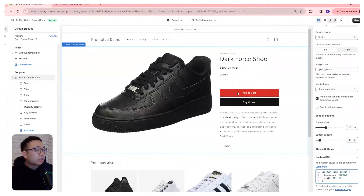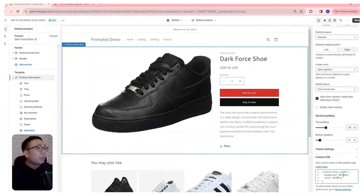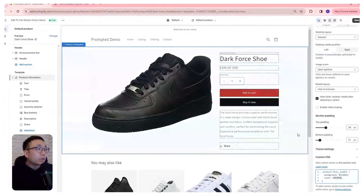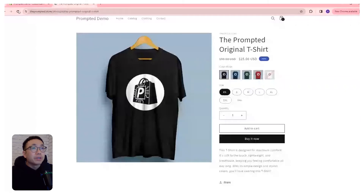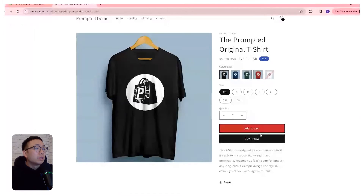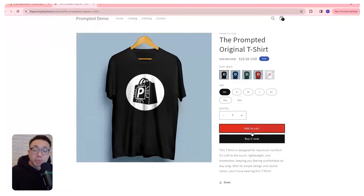We're going to paste in a little bit of code here. This code will change your add to cart button, and you can set the hex code to be whichever color you want. This color here will set the border color right there. So if we go ahead and save and refresh, we're going to see now we have a red add to cart button.